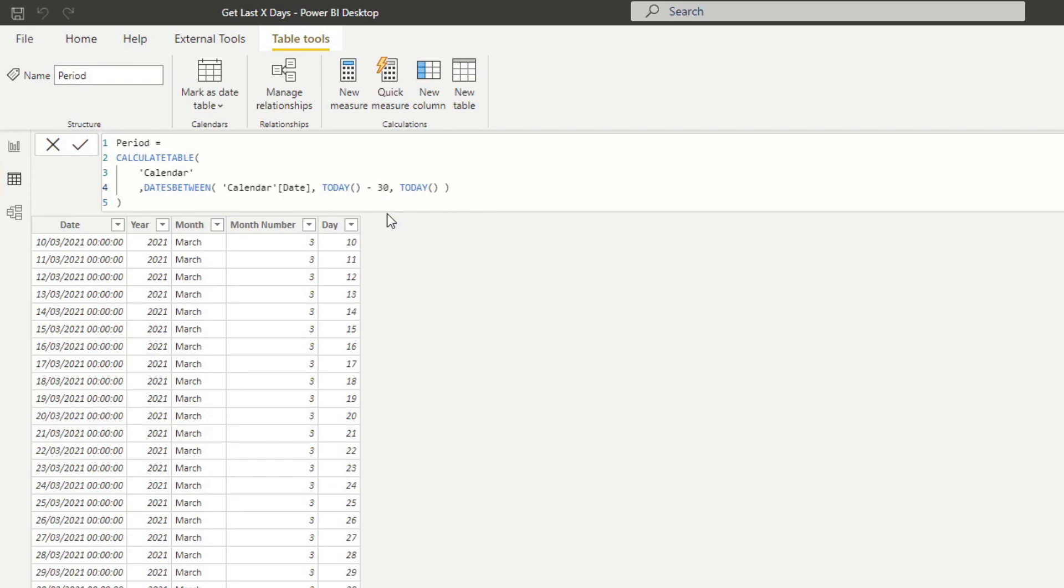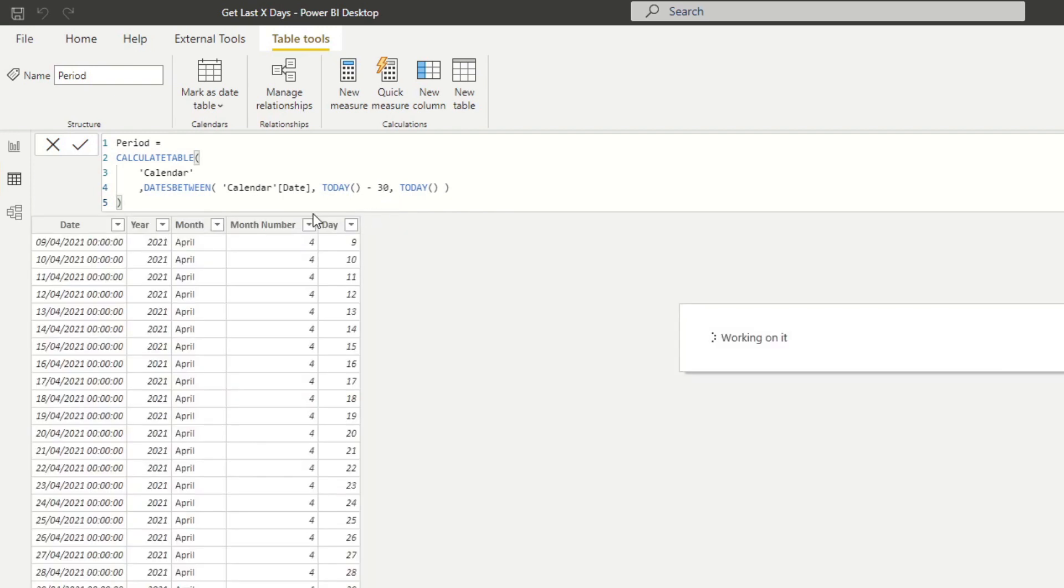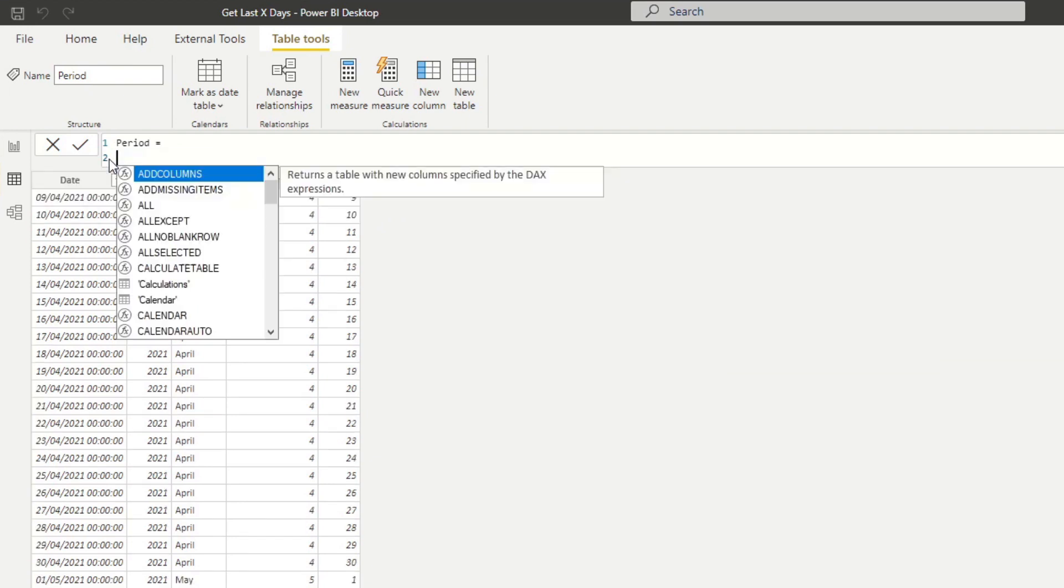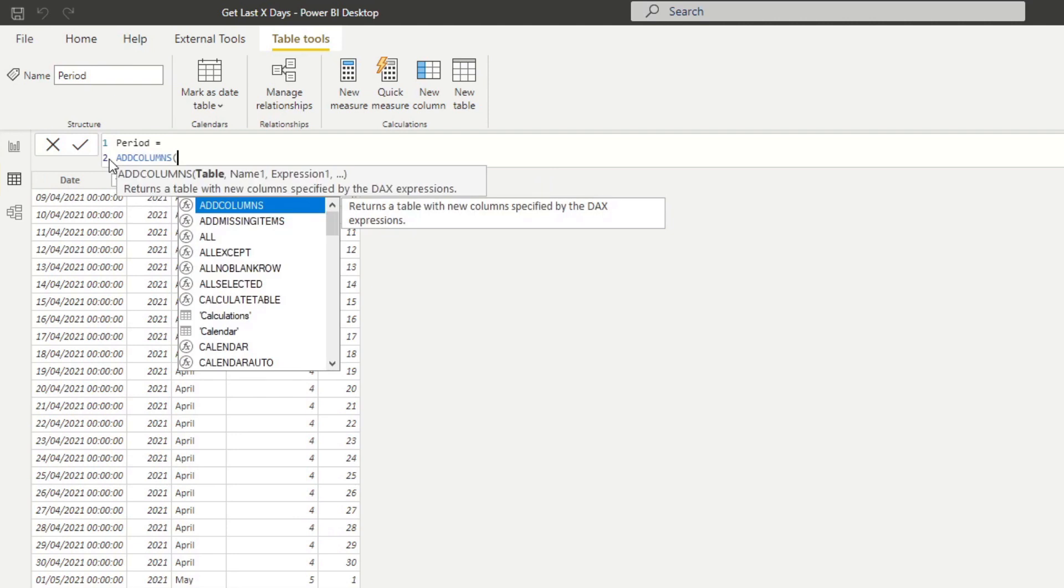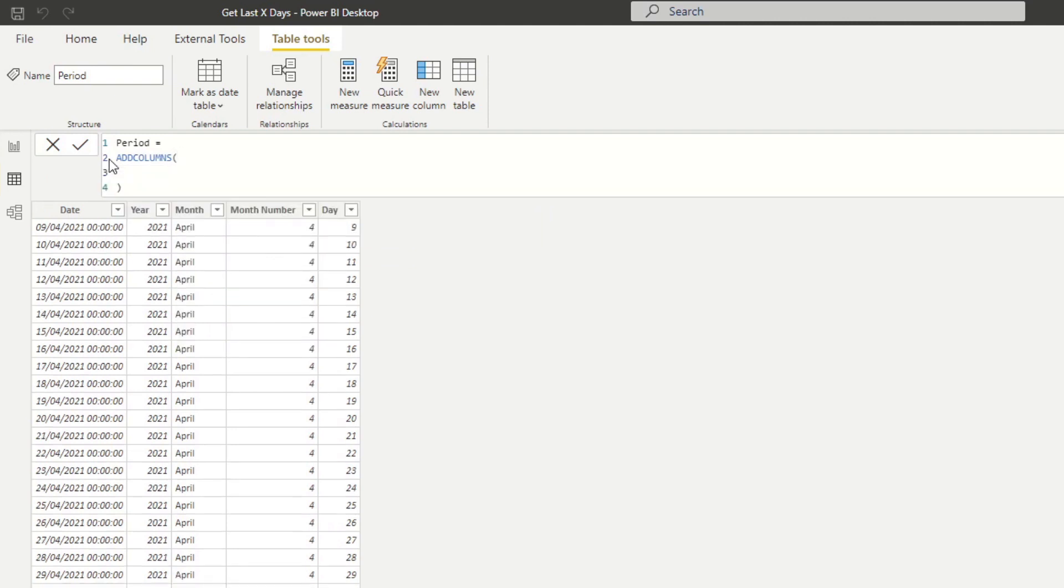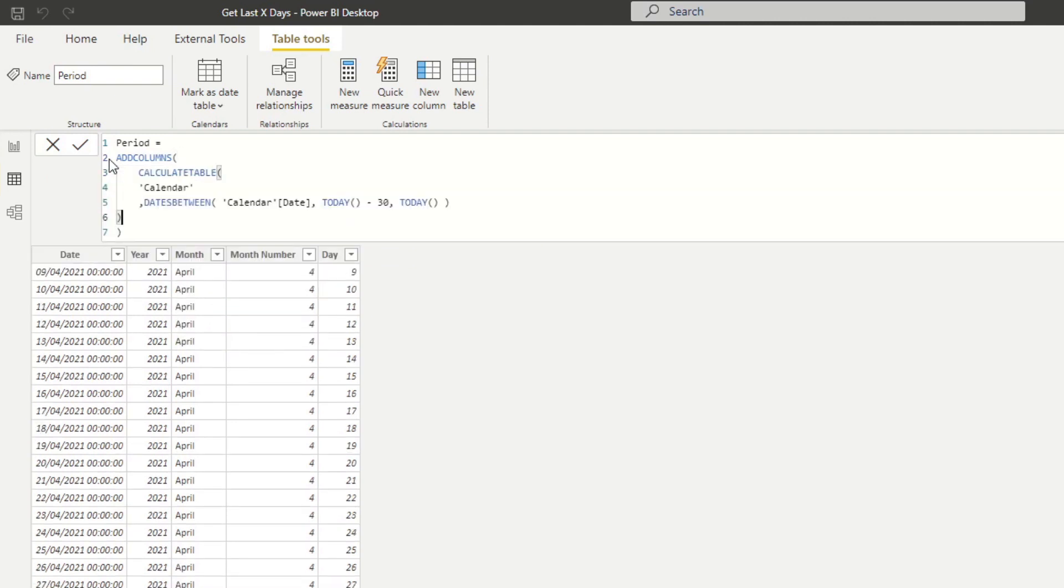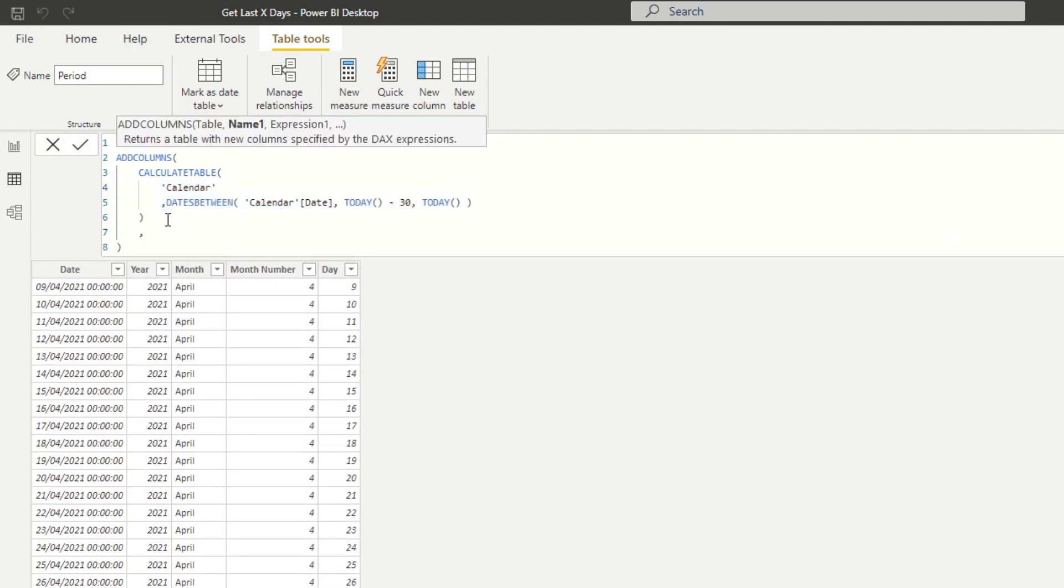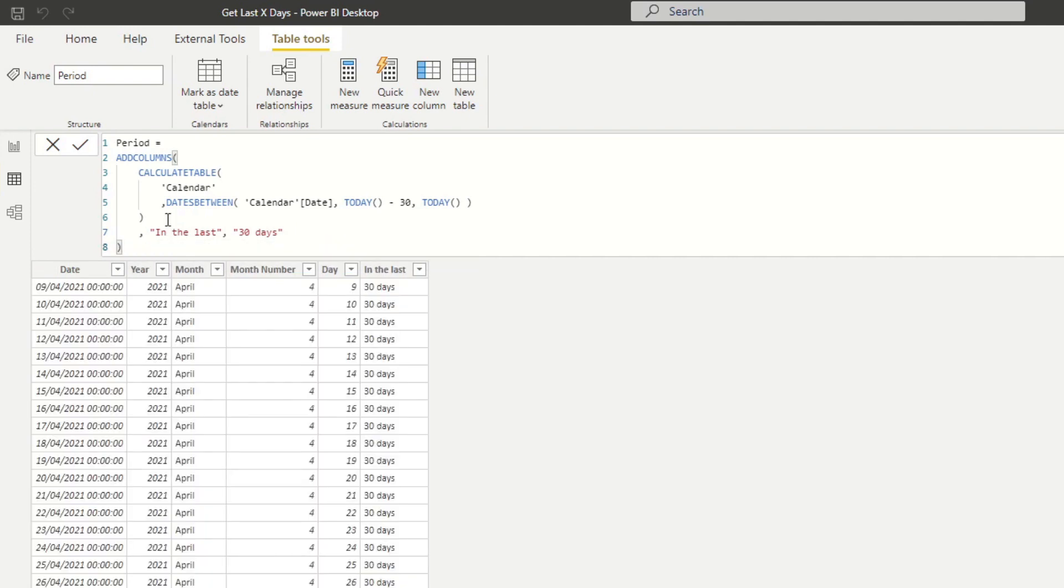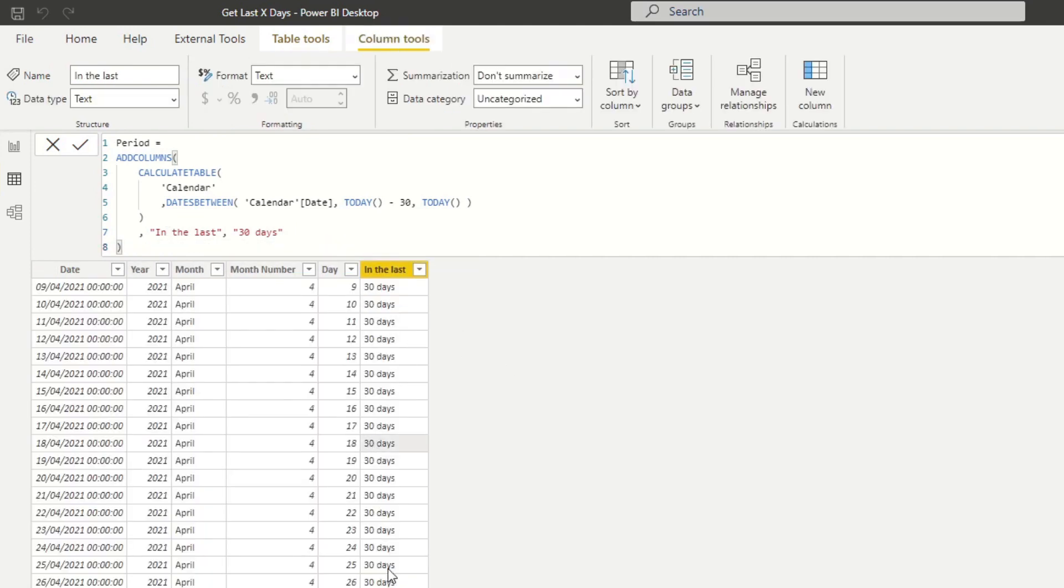But before we move on, let's create a new column here just to distinguish it with the other tables that we're going to combine with. So I'm just going to copy this into my clipboard and type add columns here. And then the table will add the calculated table that we created. And we're going to add a new column here. So the name of the column will be in the last. And then the actual name that we will have in the rows is 30 days. So I think that should be it. So that creates as a new column that we can use for the buckets.